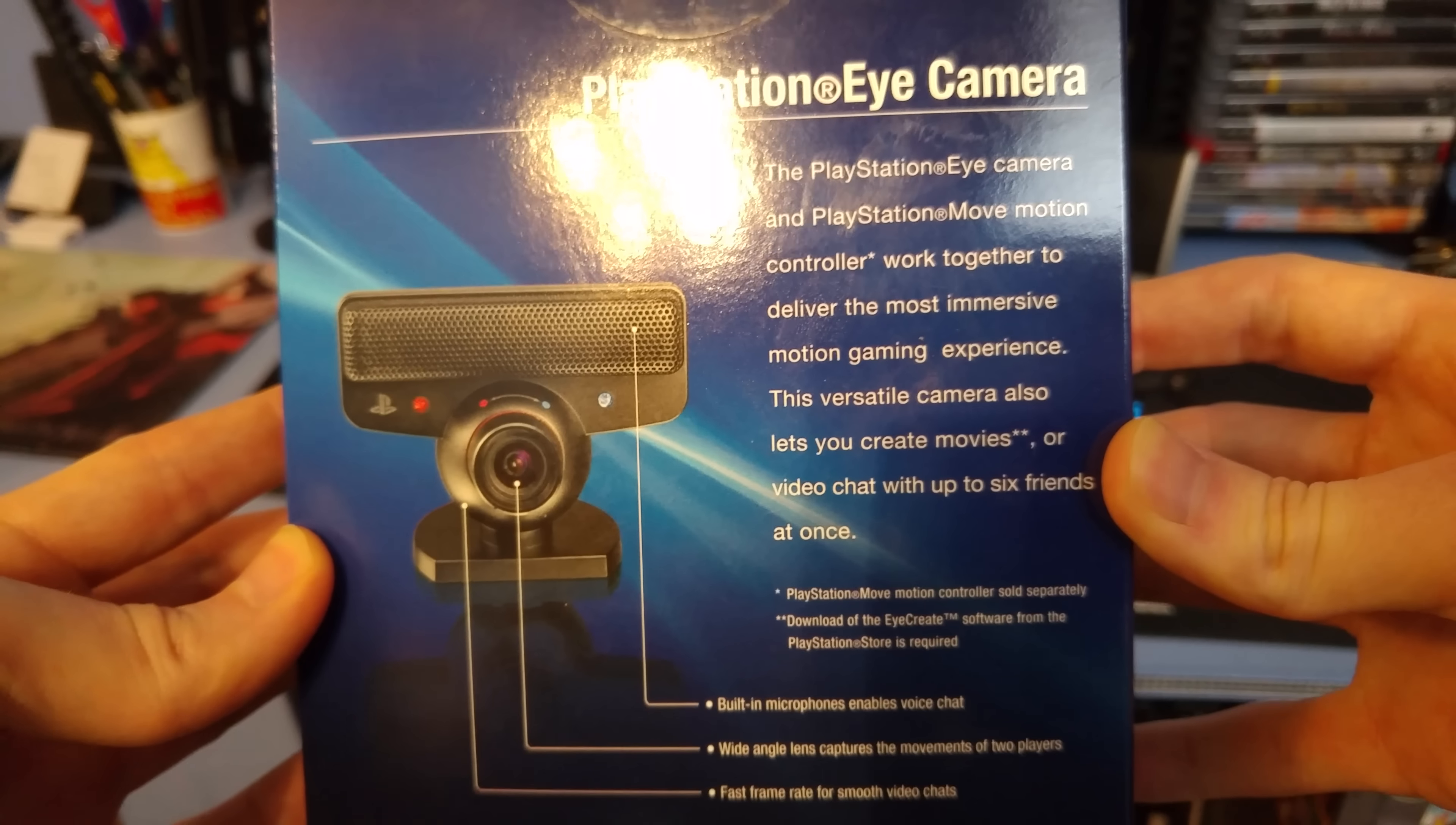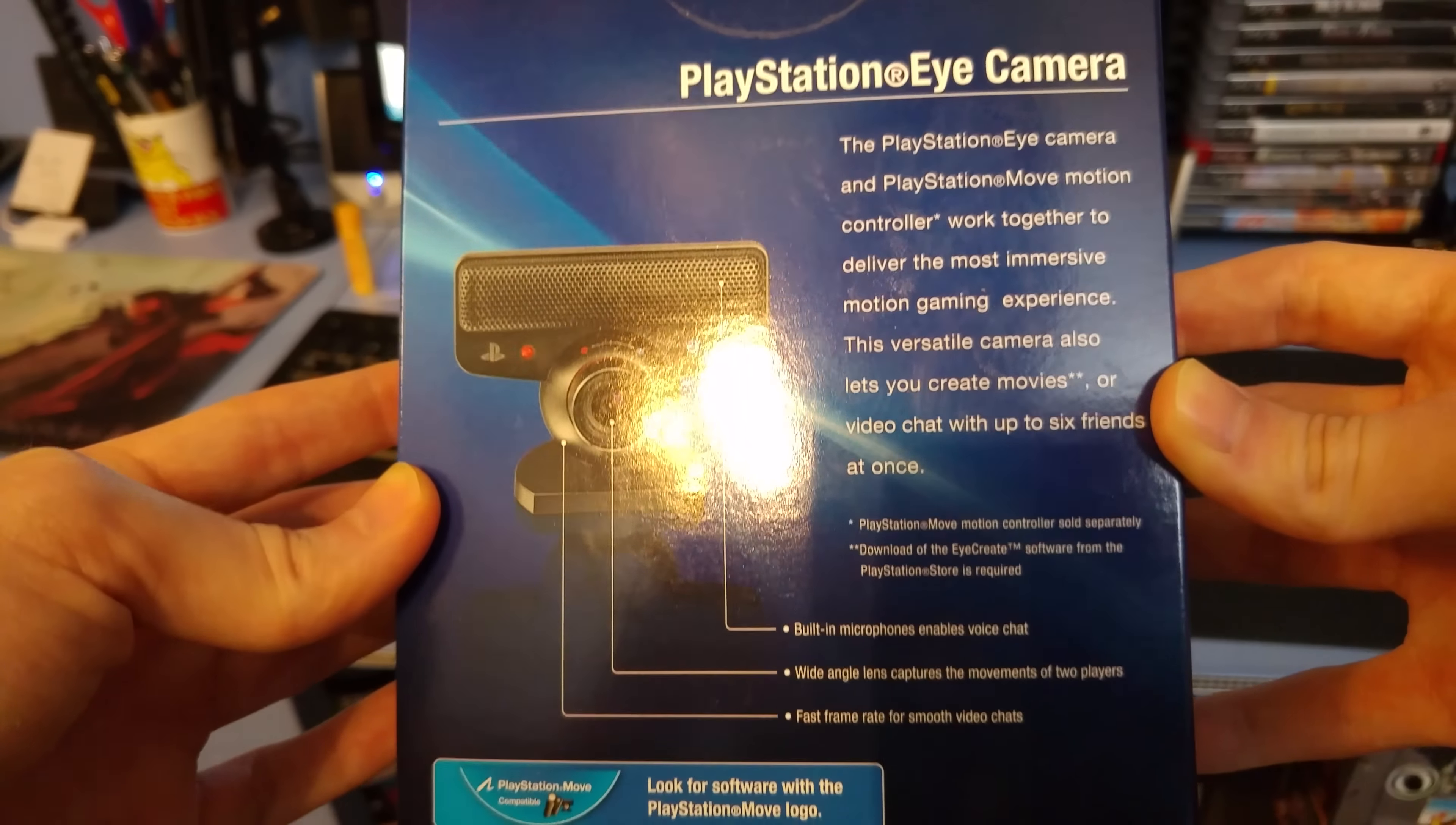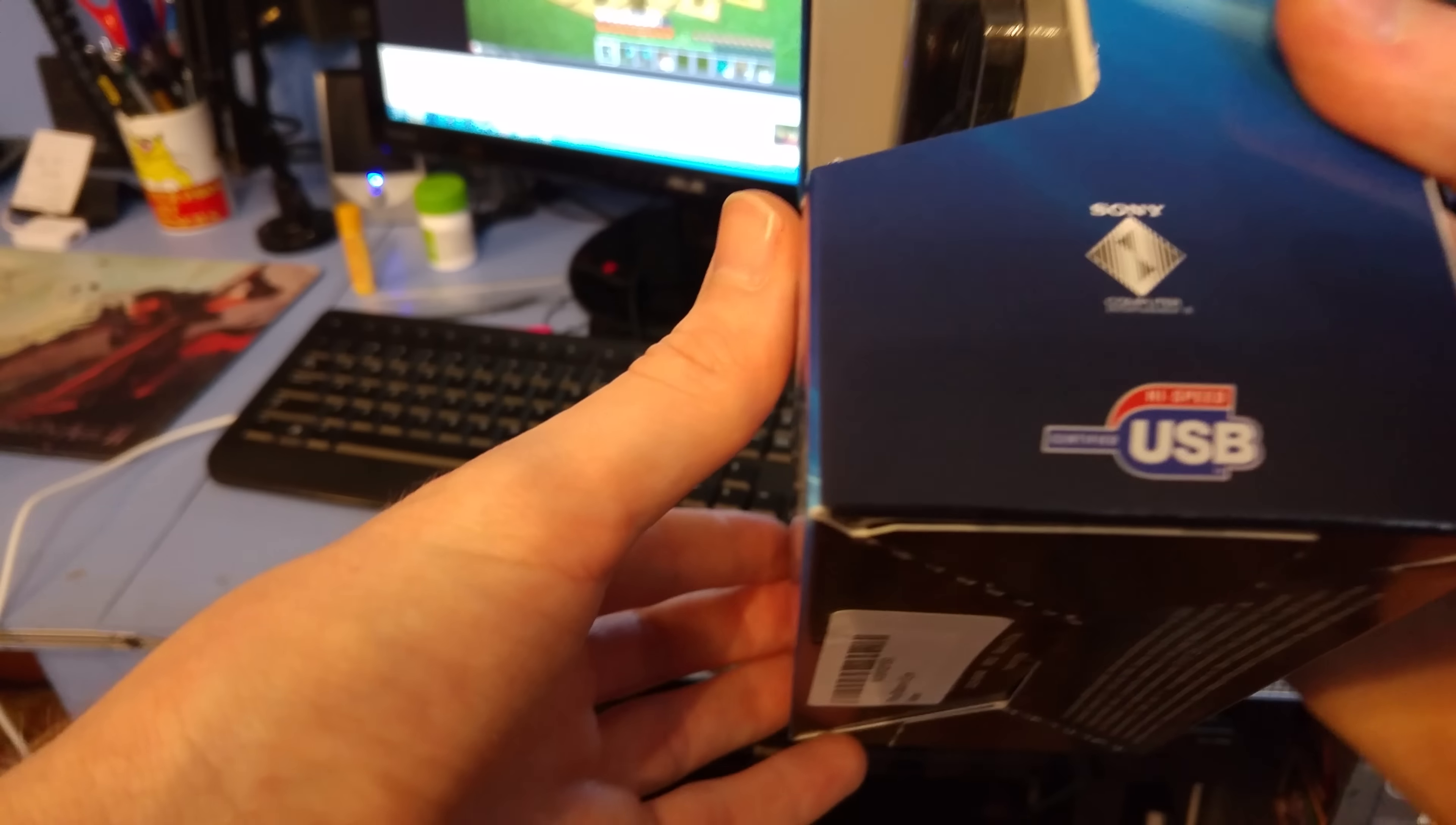PlayStation Eye Camera and PlayStation Move Motion Controller work together to deliver the most immersive gaming motion experience. Versatile Camera also lets you create movies or video chat with up to six friends at once. Look for software with the PlayStation Move logo.